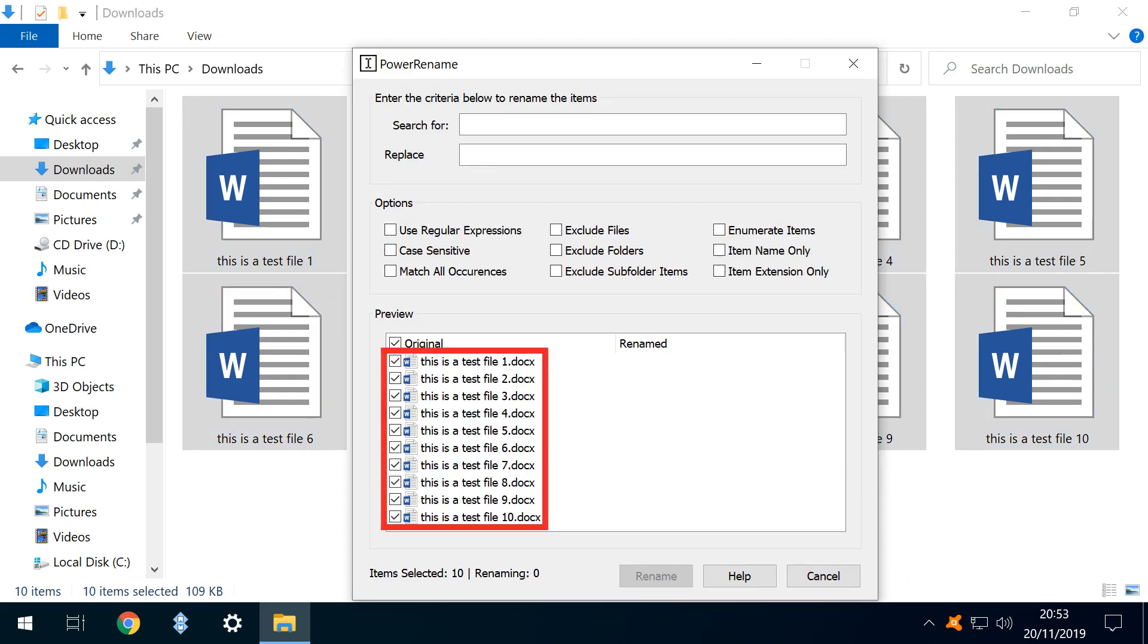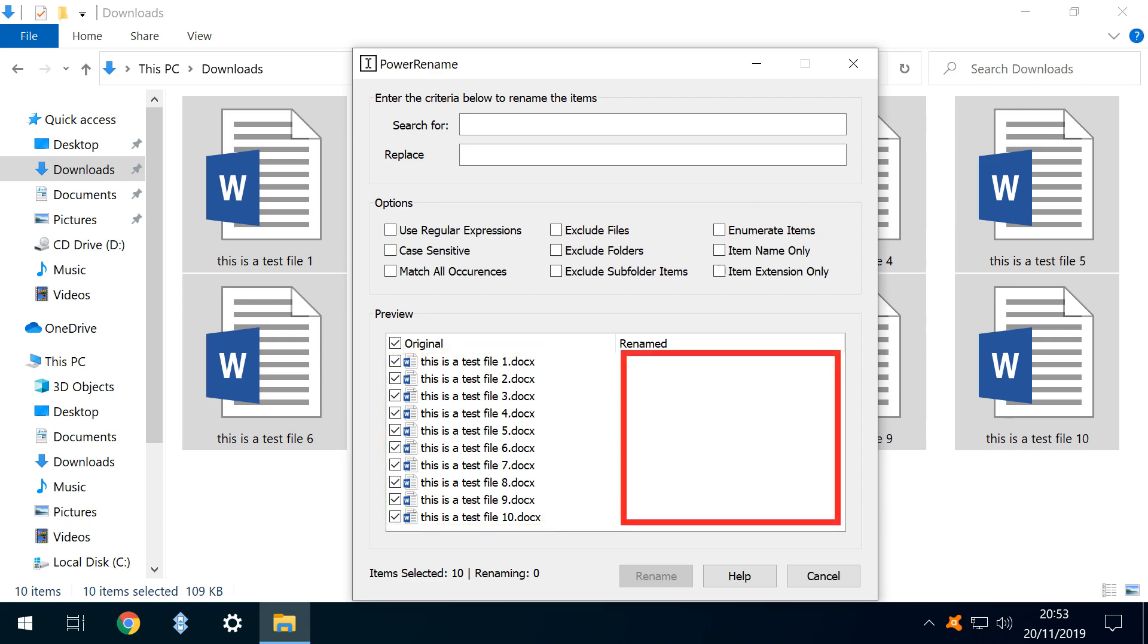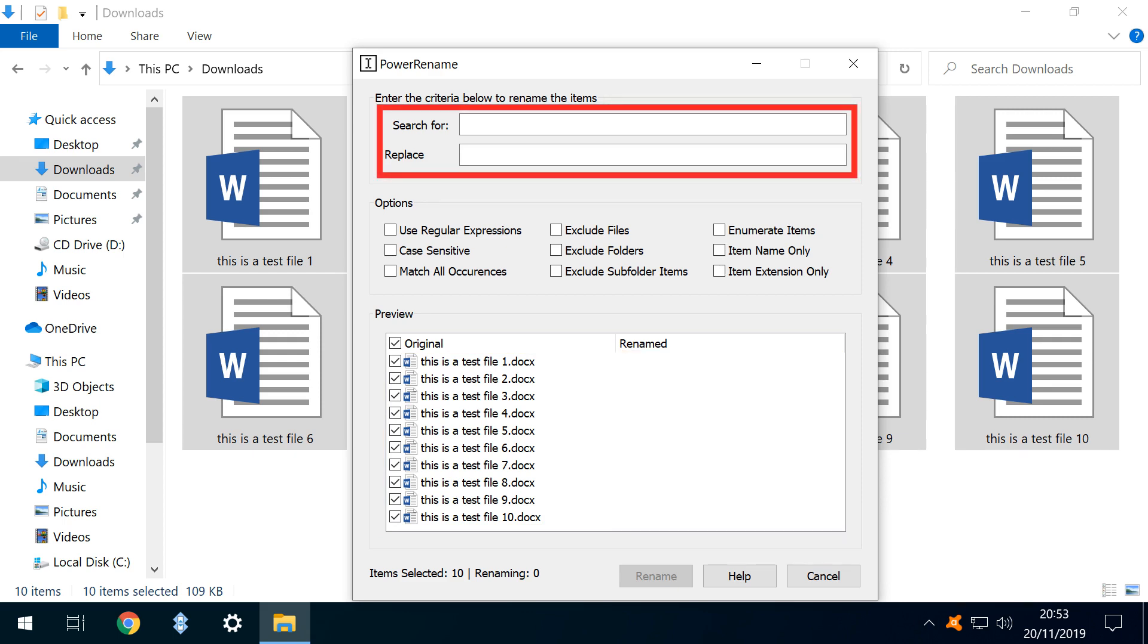Our ten files are shown in the lower pane, with the original names to the left, and the right column offering a preview of their renamed equivalents. This field is initially blank, awaiting entry of our criteria in the search and replace fields at the top of the dialog box.